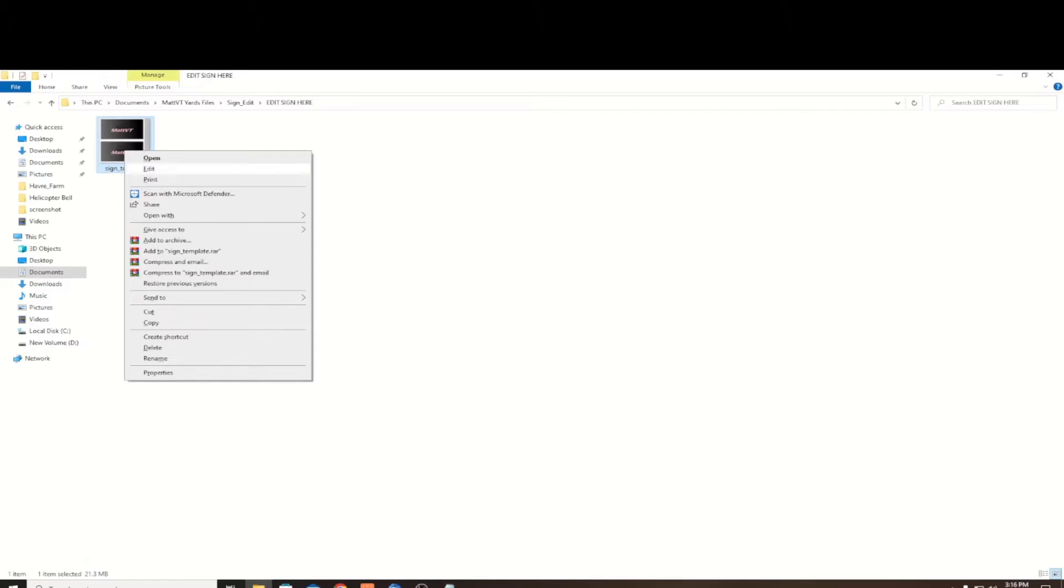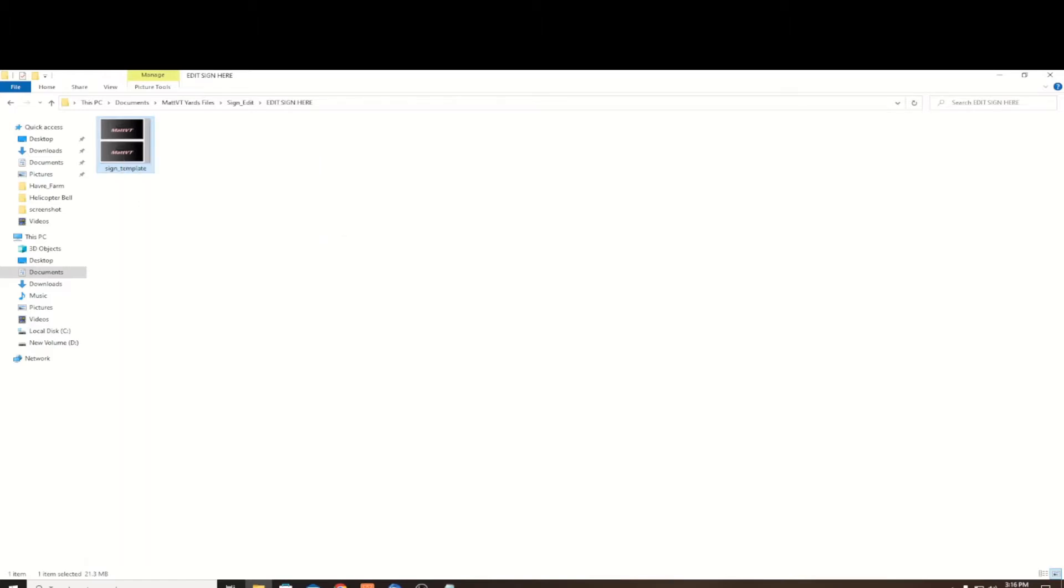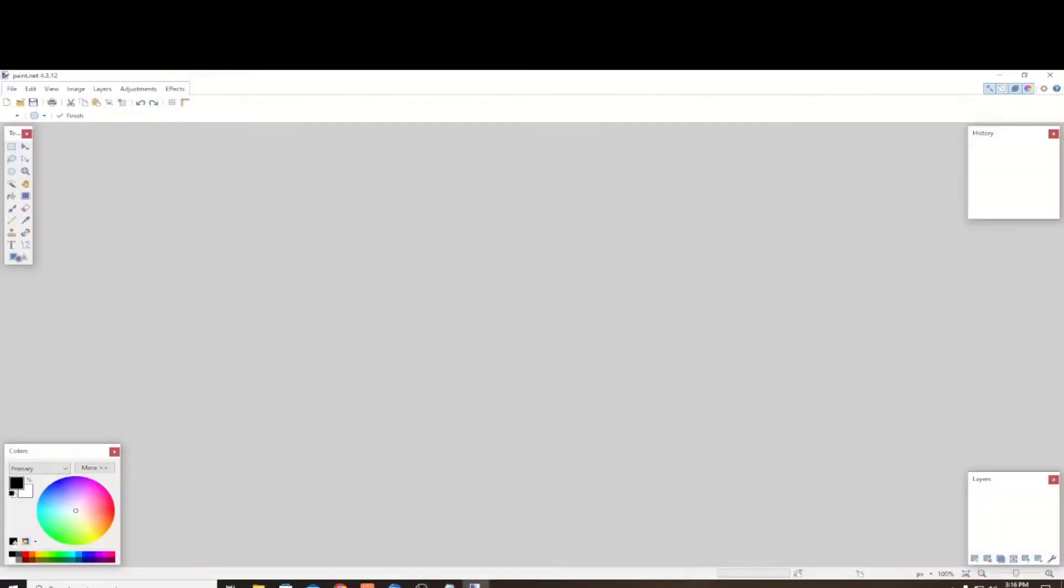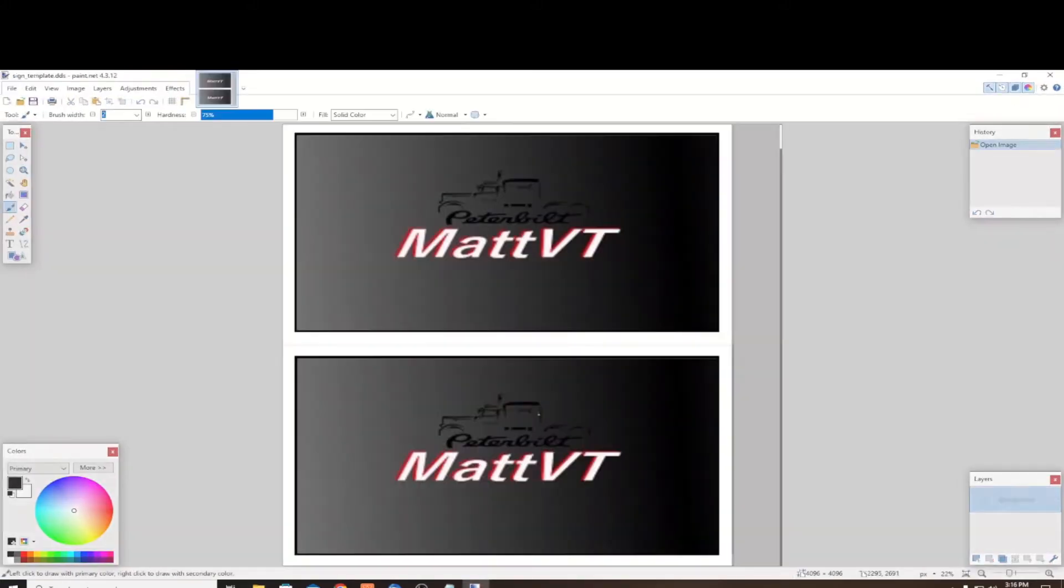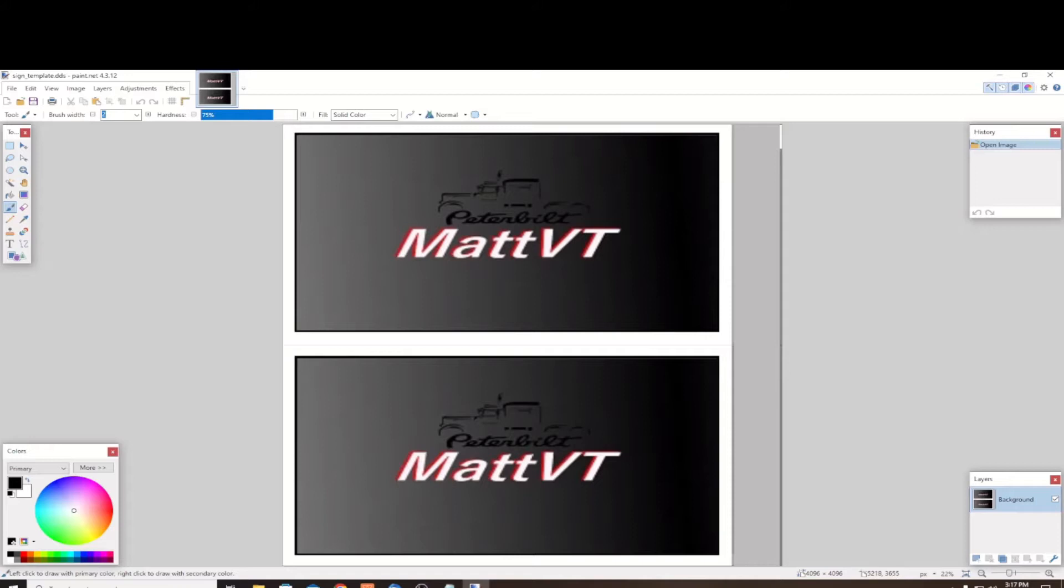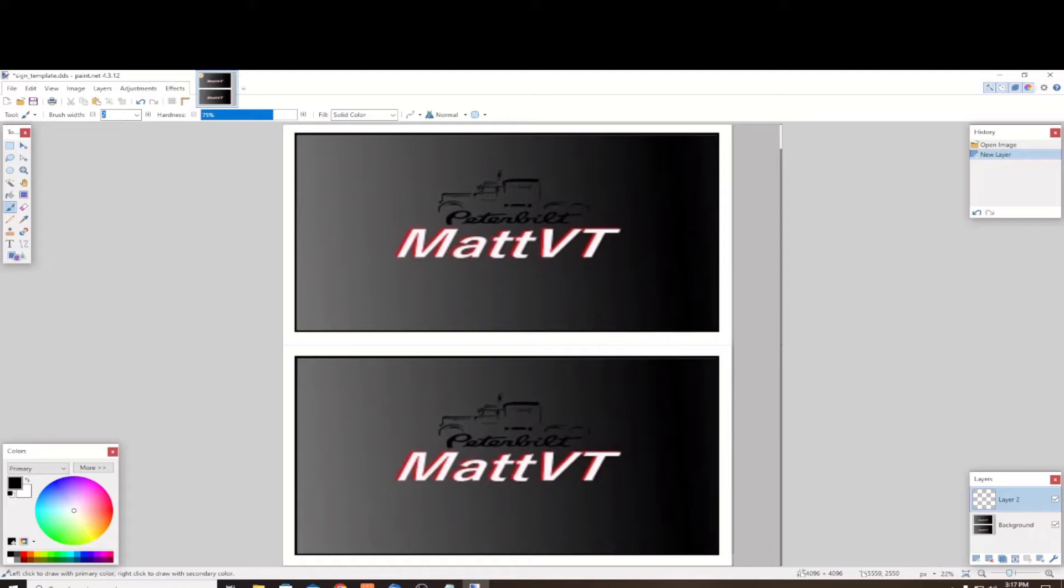And there's the image, the DDS. We want to open it with Paint.net. Once we have it open, what you're going to want to do first is go to the panel on the lower right-hand side and add a layer, because we want to keep the original template beneath what we're doing.